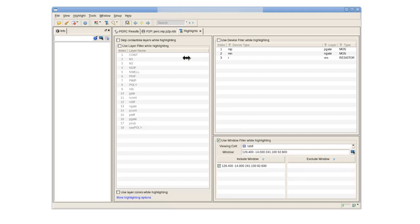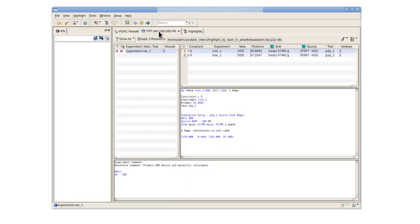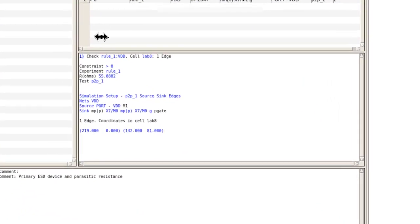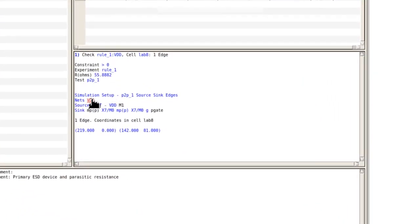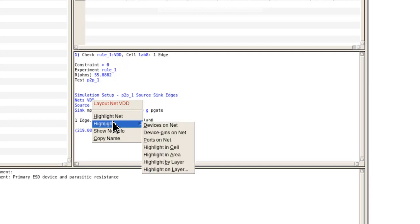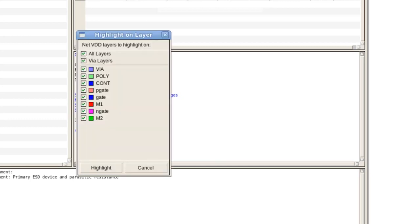We now can go back to the p2p.rdb tab and in the details view we right click on the net that we wish to highlight, click highlight, then highlight on layer. Here we can select which layers we would like to include in our highlight.